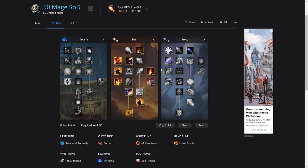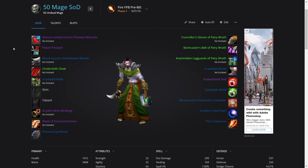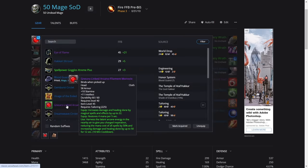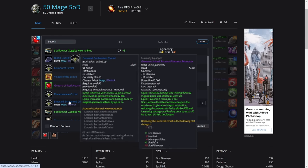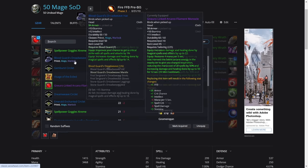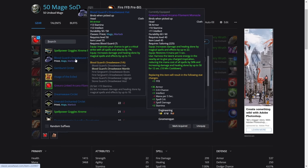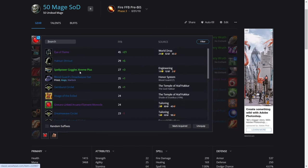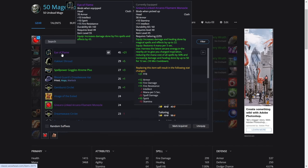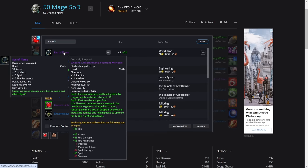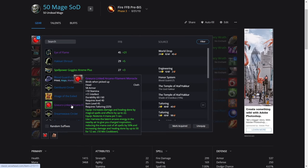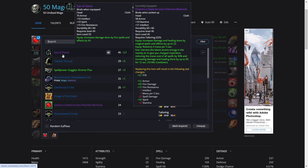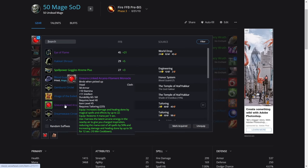Those are the hard-locked talents. If you have any questions on these, just write in the comment below and I'll get back to you as soon as I can. Now I'm going to start with the pre-BiS gear. For the head, we're using the tailoring helm from the last phase. If you don't have this for some reason, your best option is to use the Emerald head or the Blood Guard's head if you are rank seven. If you're very rich and you've got the Eye of Flame, then use that.